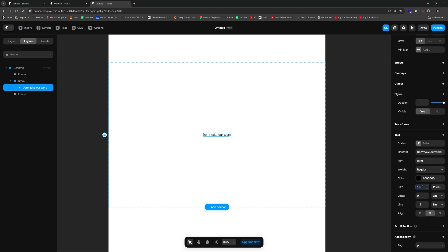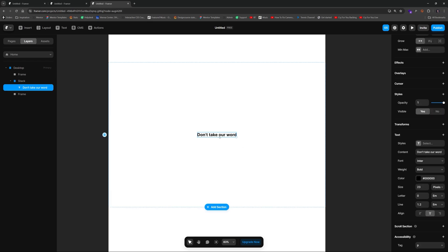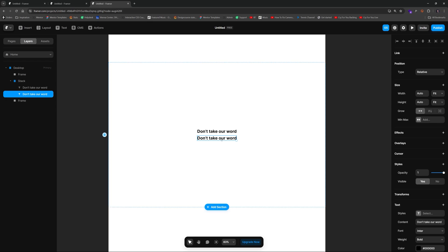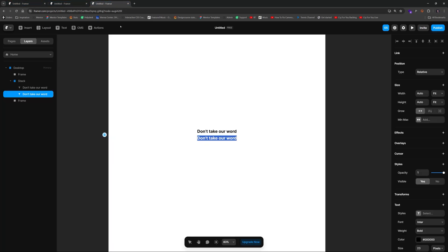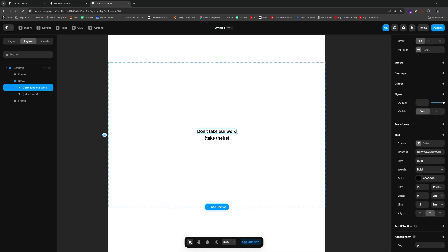I don't want to spend too much time picking fonts right now. We'll duplicate that text and change it to 'Take theirs.' For better visual hierarchy, I'm going to make the 'Take theirs' text larger.